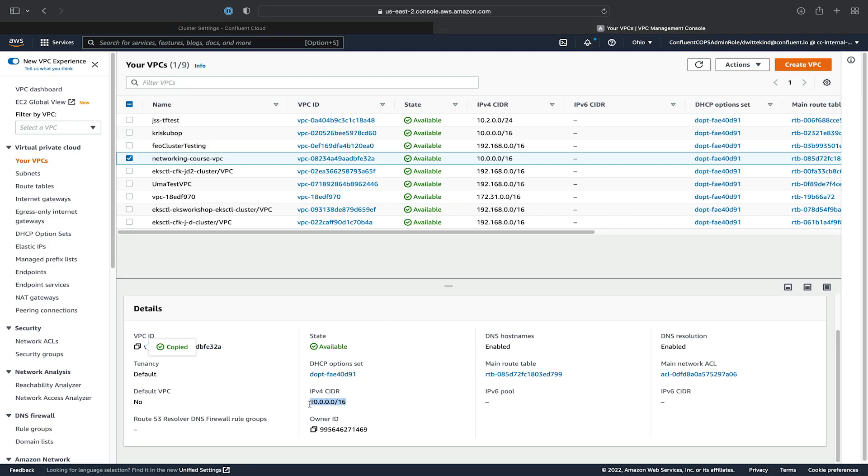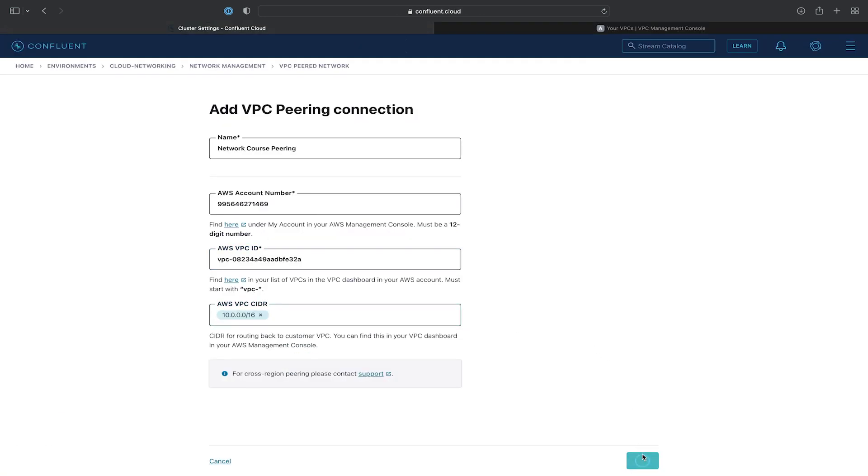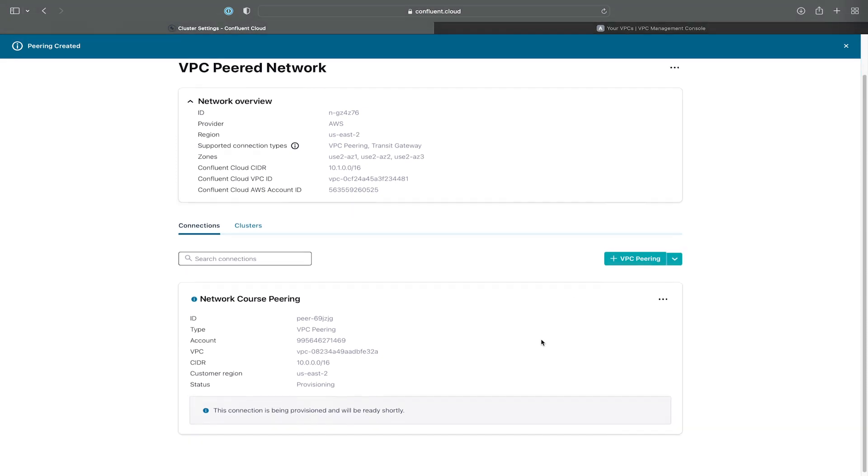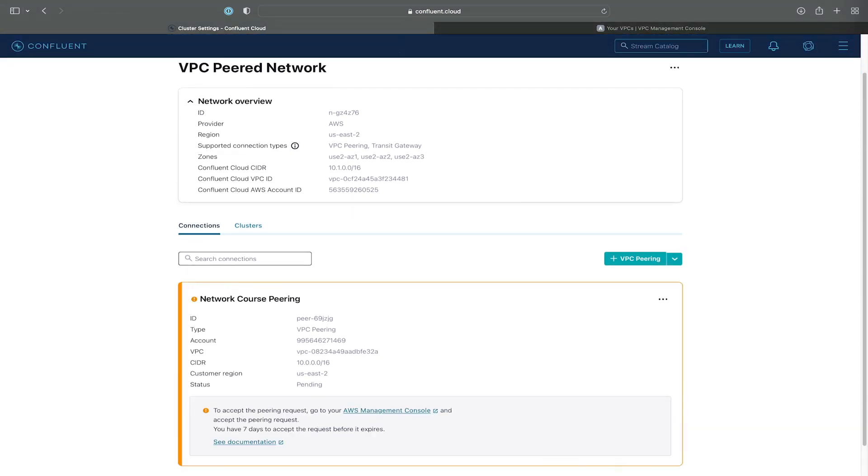And then we'll also grab the CIDR from AWS and paste it in, and we'll click Add. Now, the peering itself is being provisioned.